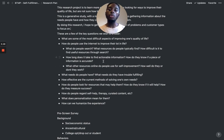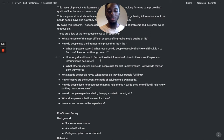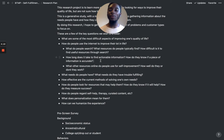How long does it take to find actionable information? How do they know if a piece of information is accurate? In my own experience, it's very easy to find information that you think is good, and then you read it, try to apply it, and realize it doesn't really fit or isn't as actionable as you thought. Later you find better information and realize what you had before was actually misleading.